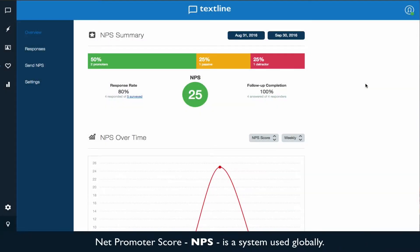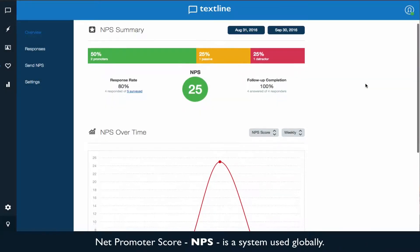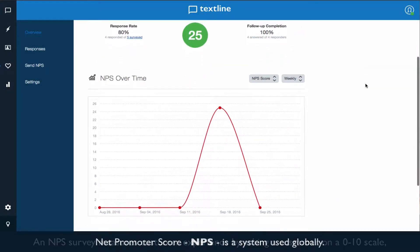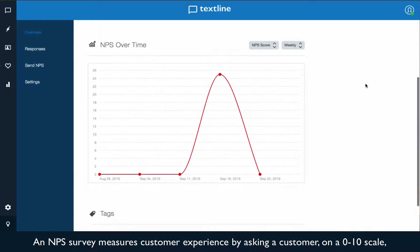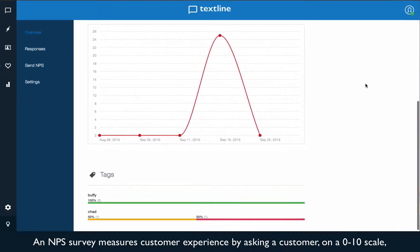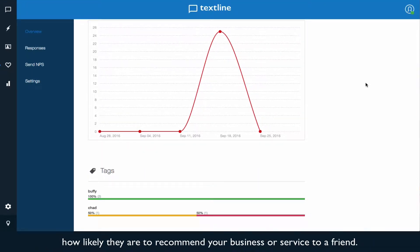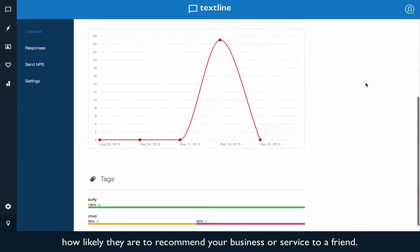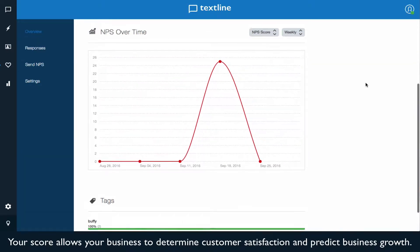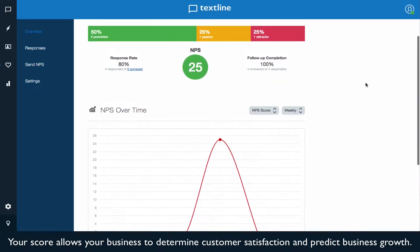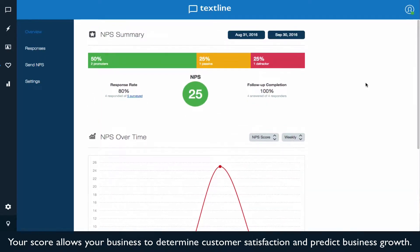Net Promoter Score, NPS, is a system used globally. An NPS survey measures customer experience by asking a customer on a zero to ten scale how likely they are to recommend your business or service to a friend. Your score allows your business to determine customer satisfaction and help predict business growth.